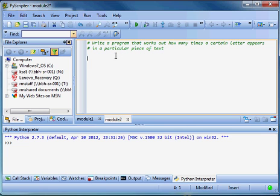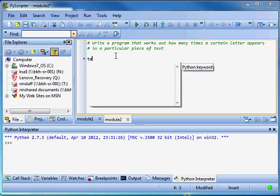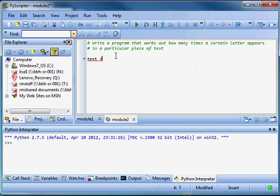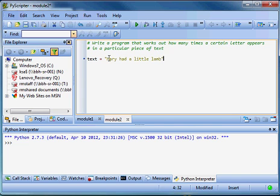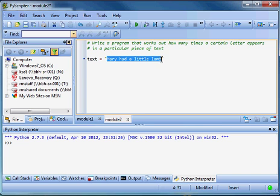First thing we need to do is create a piece of text. And then inside that piece of text we're going to load a value. So, Mary had a little lamb. And the task that we've set us up is to write some code that works out how many times a particular letter appears in this piece of text. For instance, say the letter A.